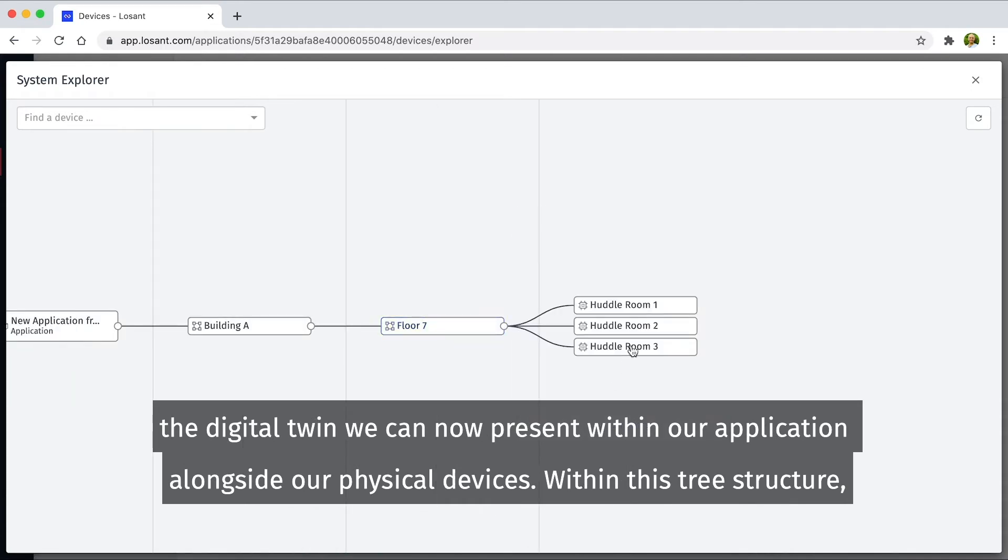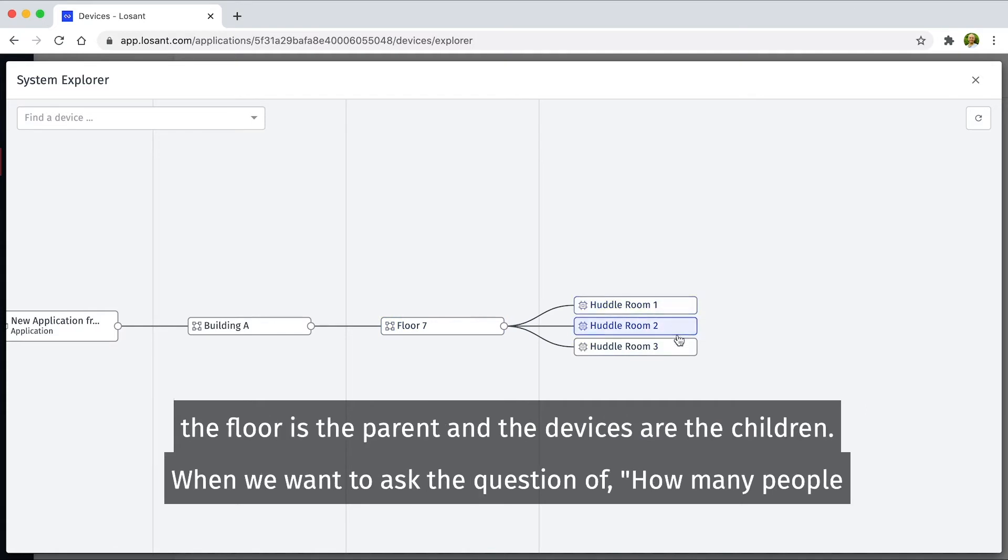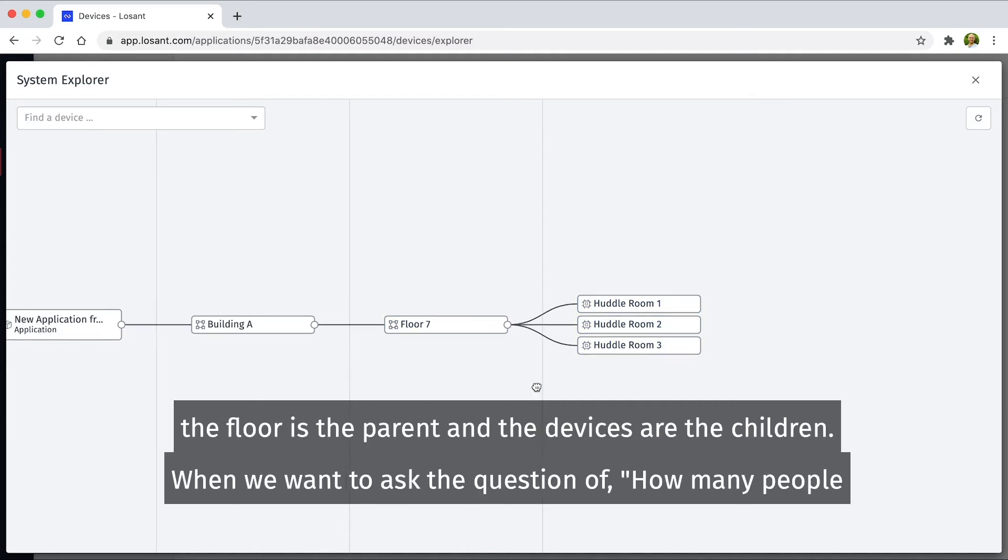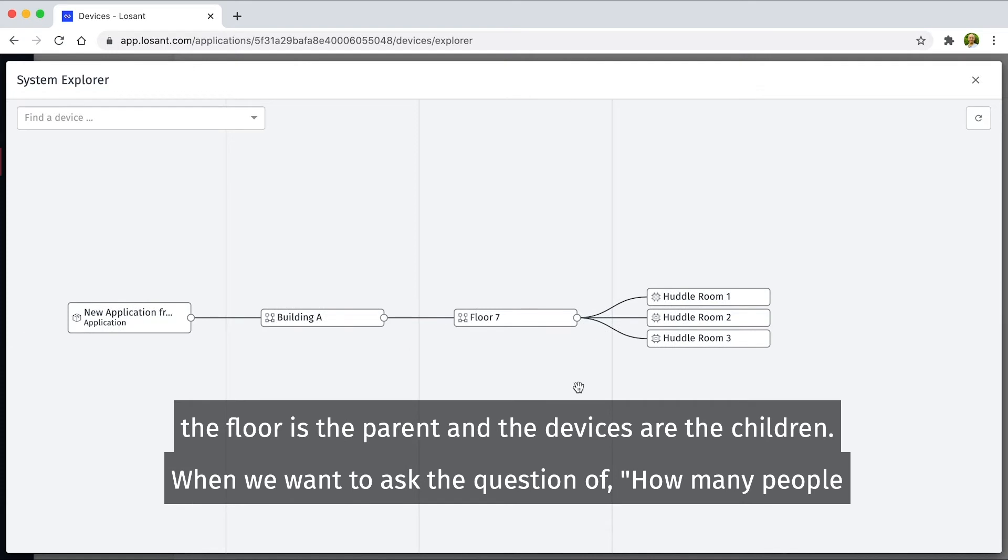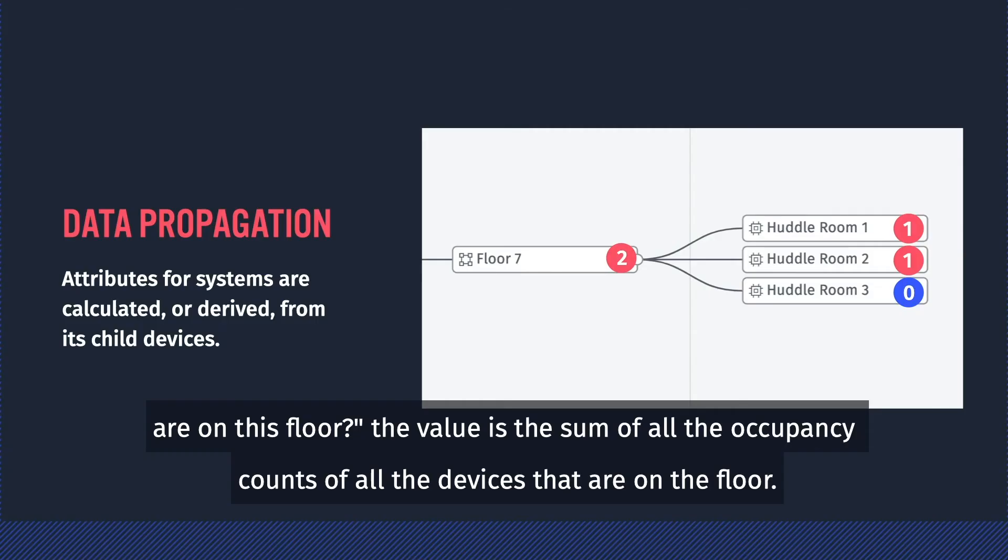Within this tree structure, the floor is the parent and the devices are the children. When we want to ask the question of how many people are on this floor, the value is the sum of all the occupancy counts of all the devices that are on the floor.